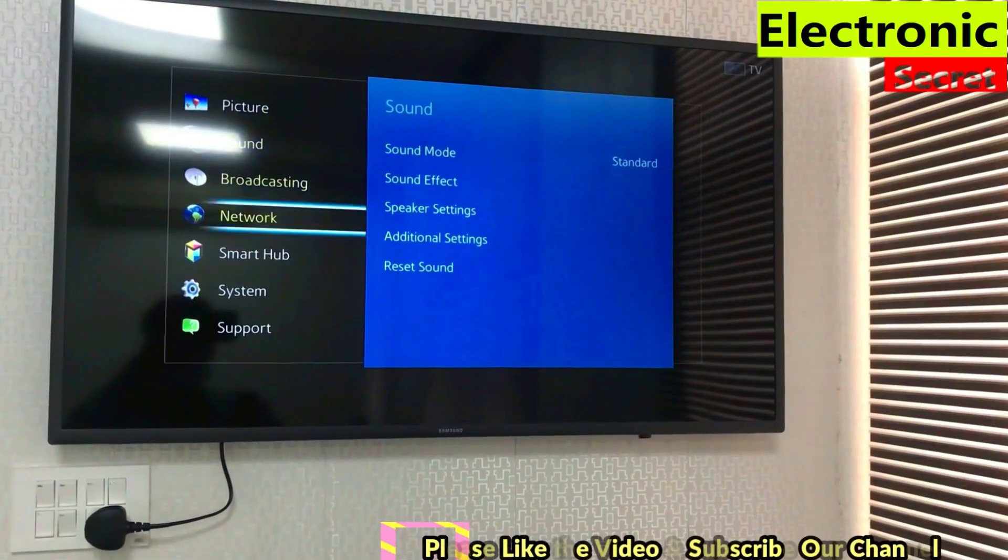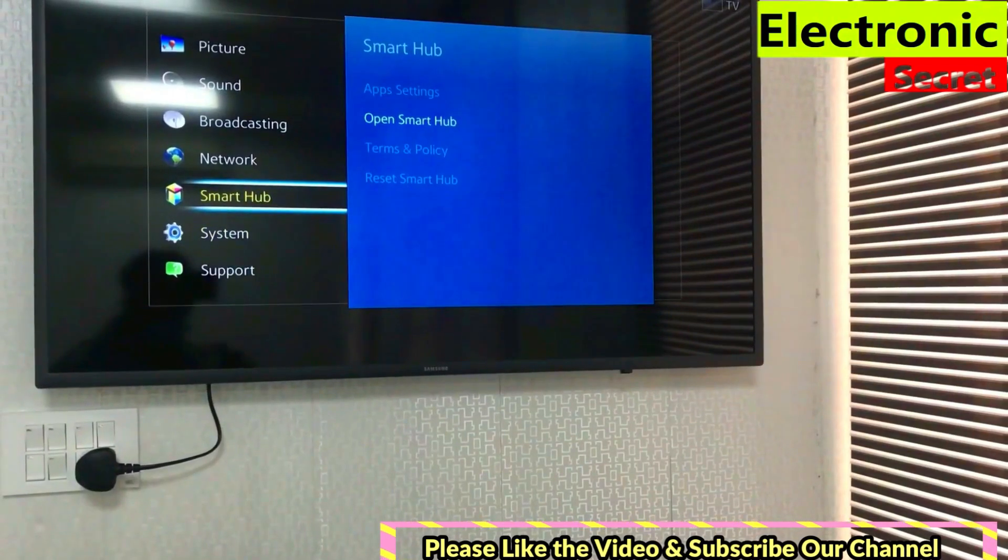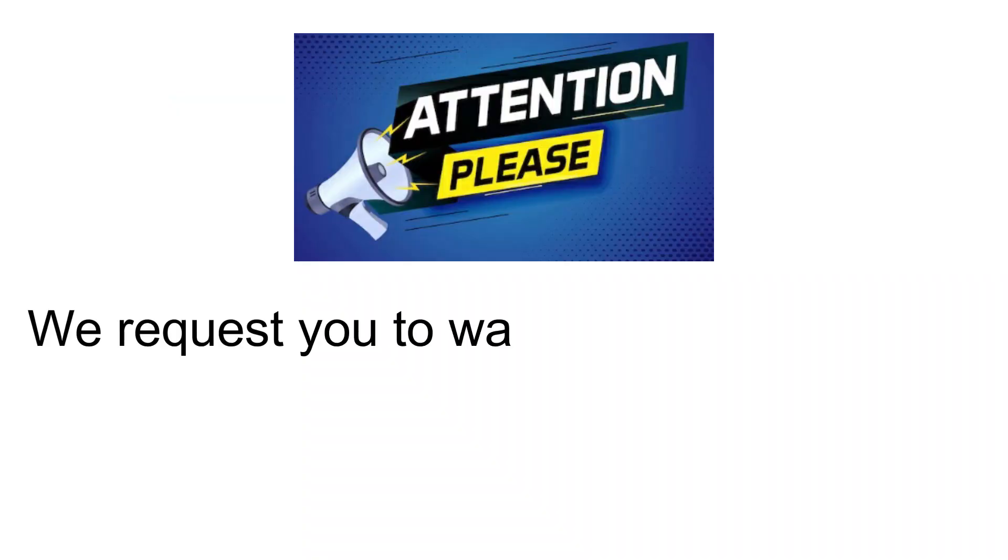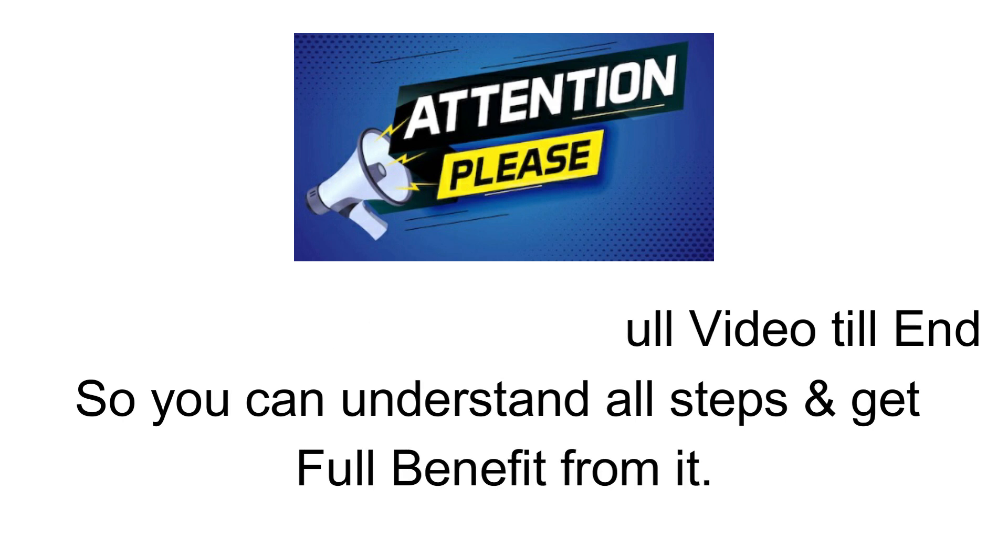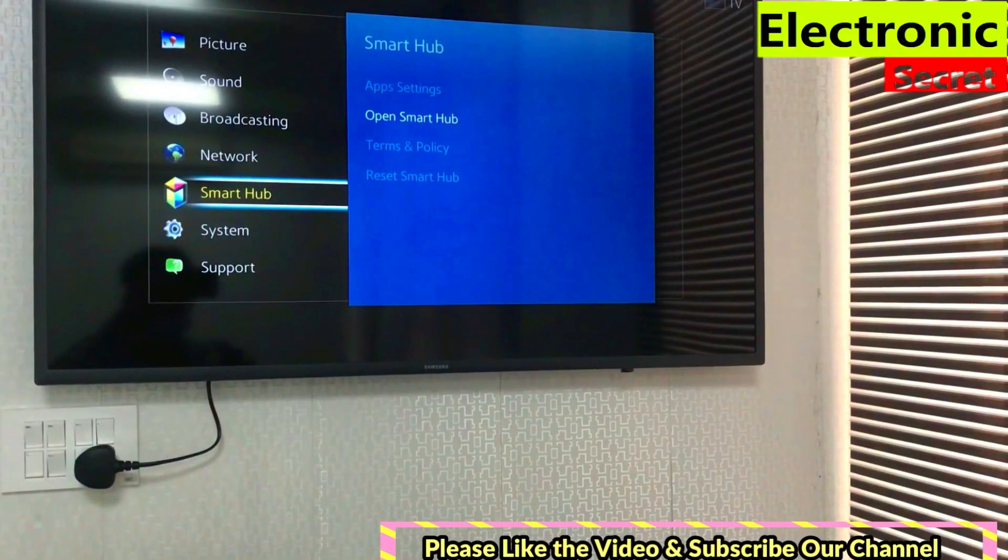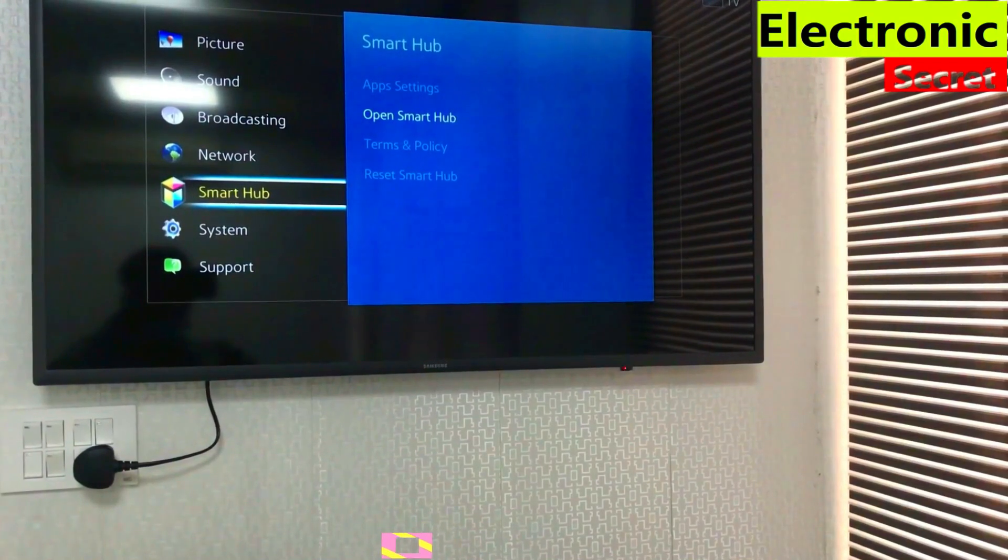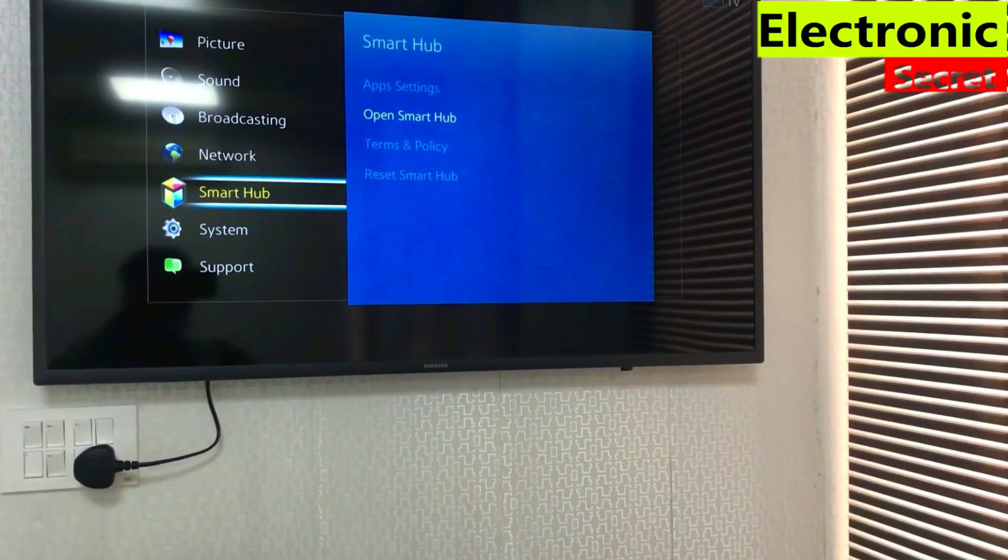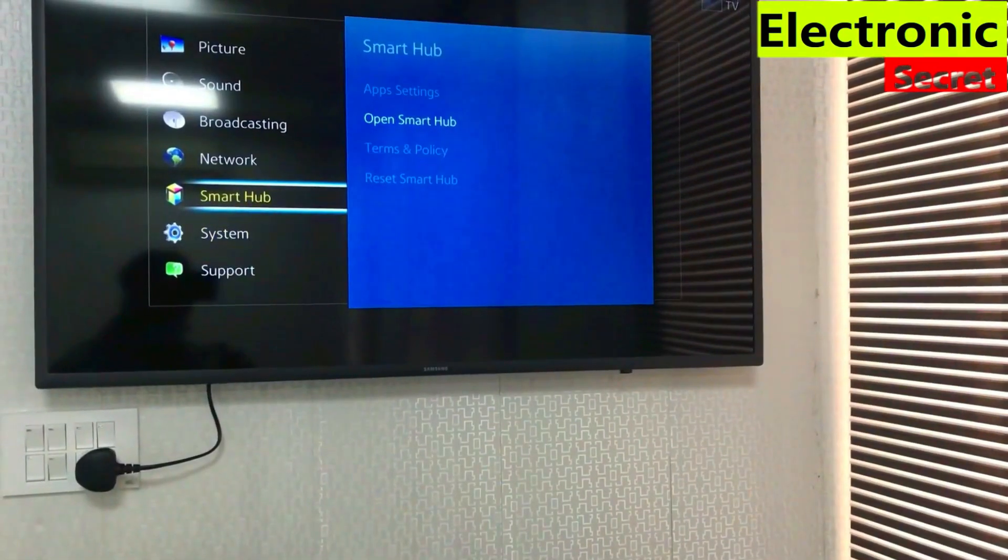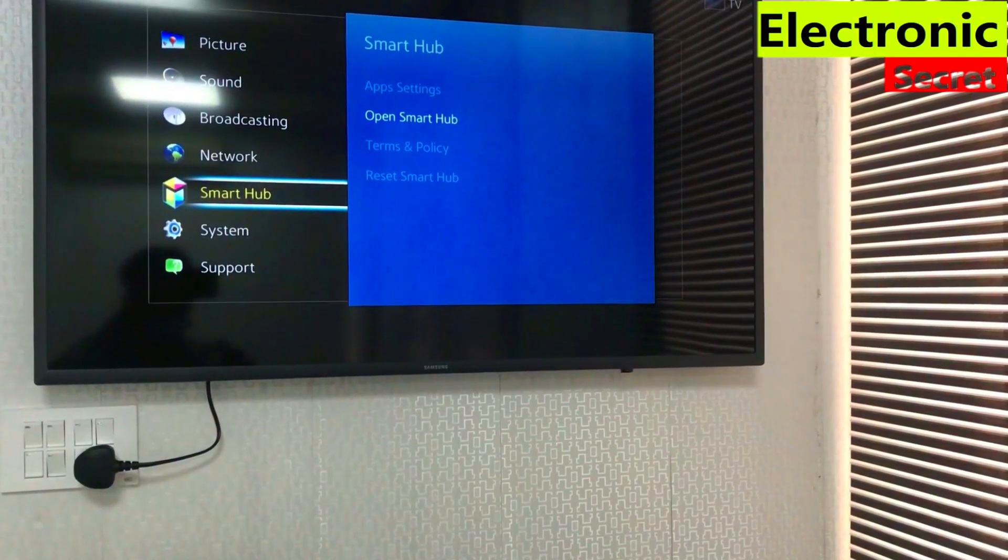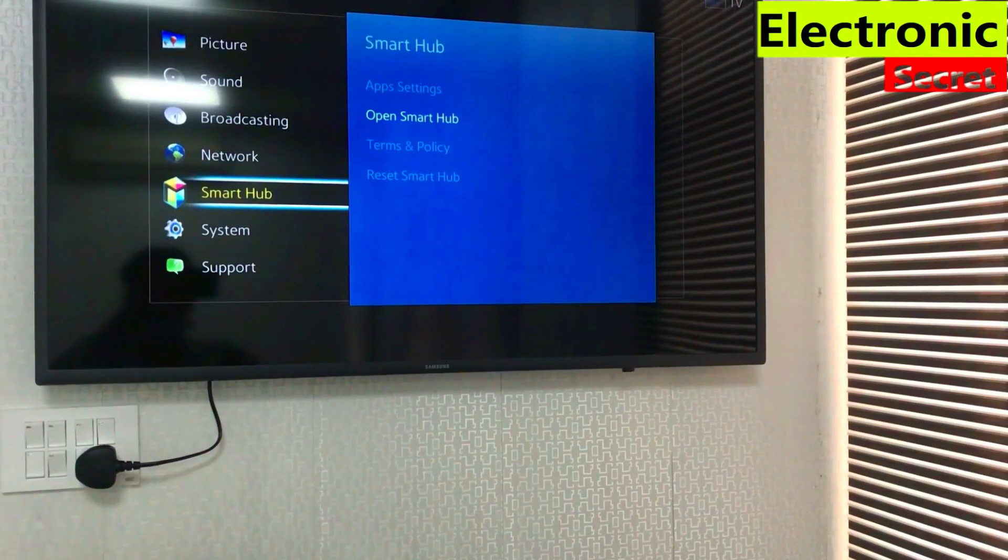Hi guys, in this video I will show you how to install applications on Samsung Smart Hub TV. If you have a Samsung hospitality or hotel grade TV, then this video is for you. You can see that Smart Hub options are grayed out except Open Smart Hub, but when we open it we can't find anything to install.